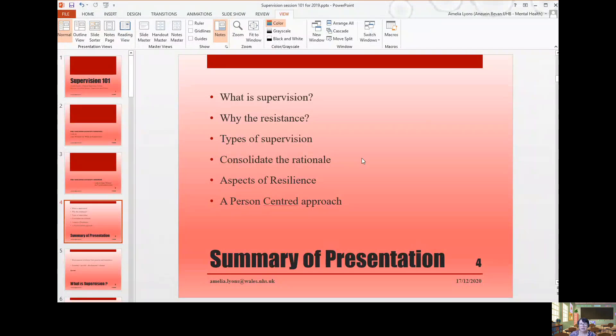I want to talk about the very first presentation, which I am going to share with you. Here you can see there's a first presentation that I will be distributing to you — Supervision 101. That's quite a long presentation just to get you into the overall course.